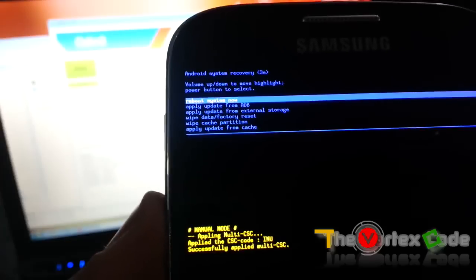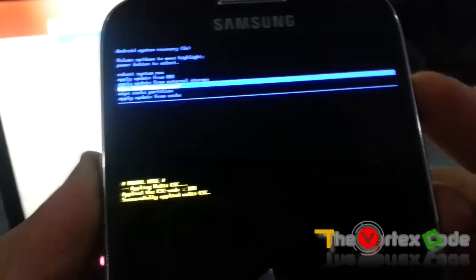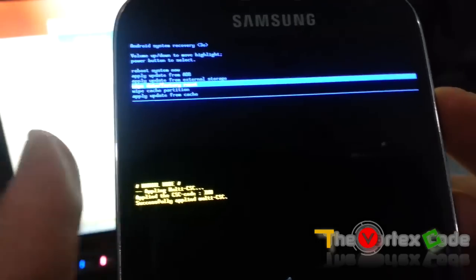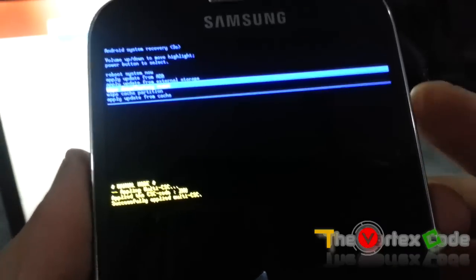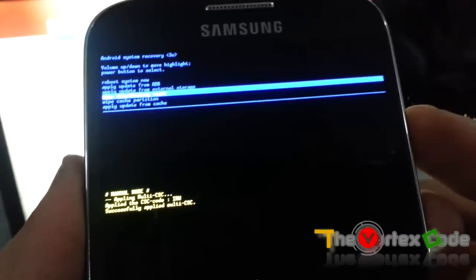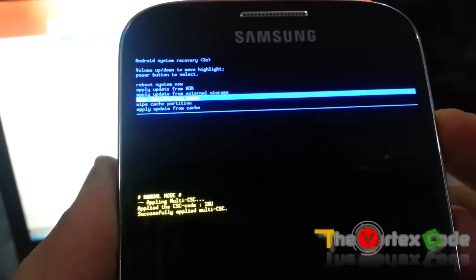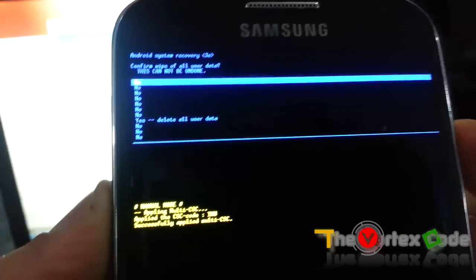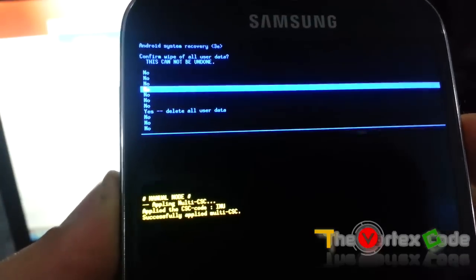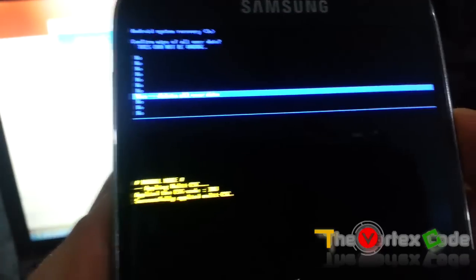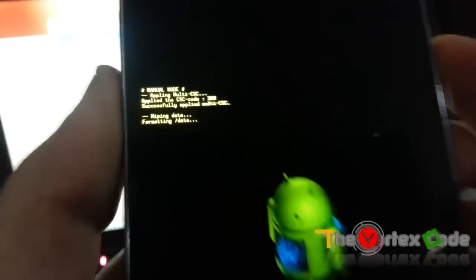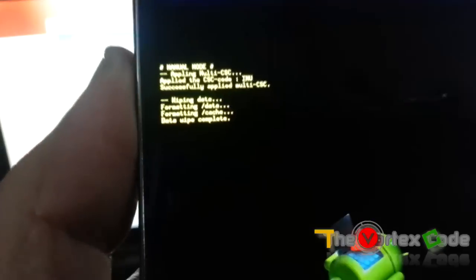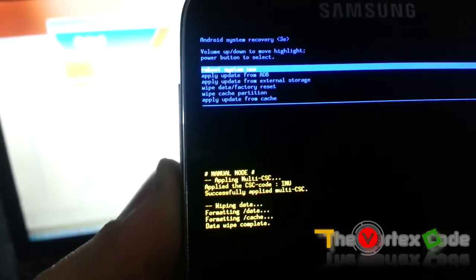Now here, as you can see, you'll need to go to Wipe Data Factory Reset. To move down, you'll need to press the Volume Down button. To select, you need to press the Power button. Let's press the Power button and go to Yes, Delete All User Data. Wipe complete. And now we'll need to reboot.